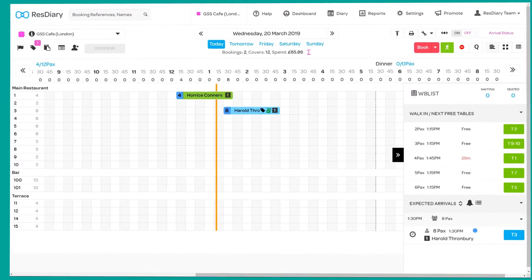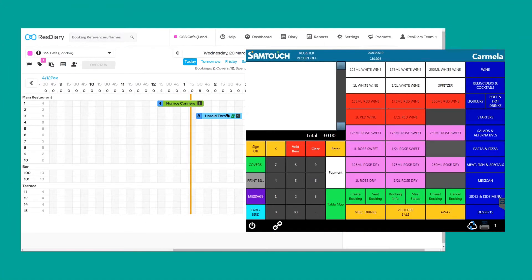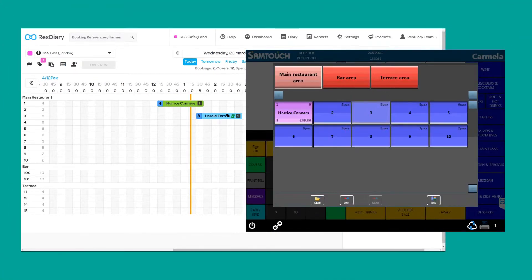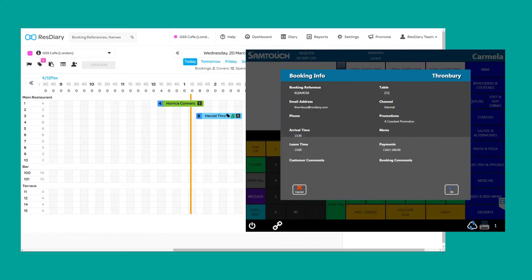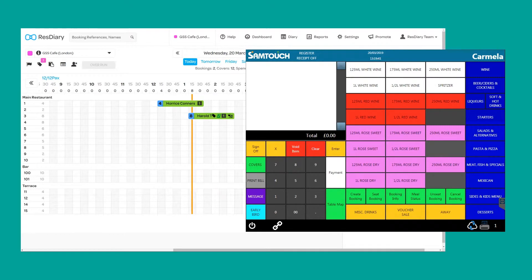The two-way integration means bookings made through ResDiary will be pulled through to the EPOS system, including customer information, booking details, and even any attached payments, meaning deposits charged ahead of the booking will be taken off the bill automatically.